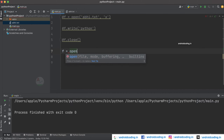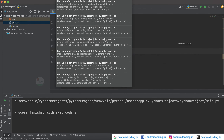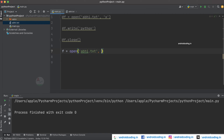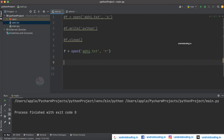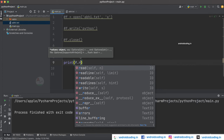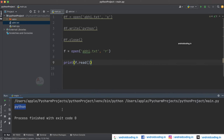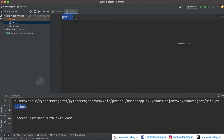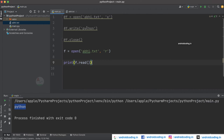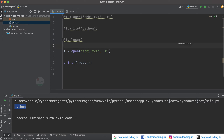Now let's comment out the file creation process and try to read the file. We use f equal to open, specify the name of the file — ab.txt — and specify the mode to be 'r'. With a print statement using f.read(), you can see we can easily read the data present inside the file we created earlier.